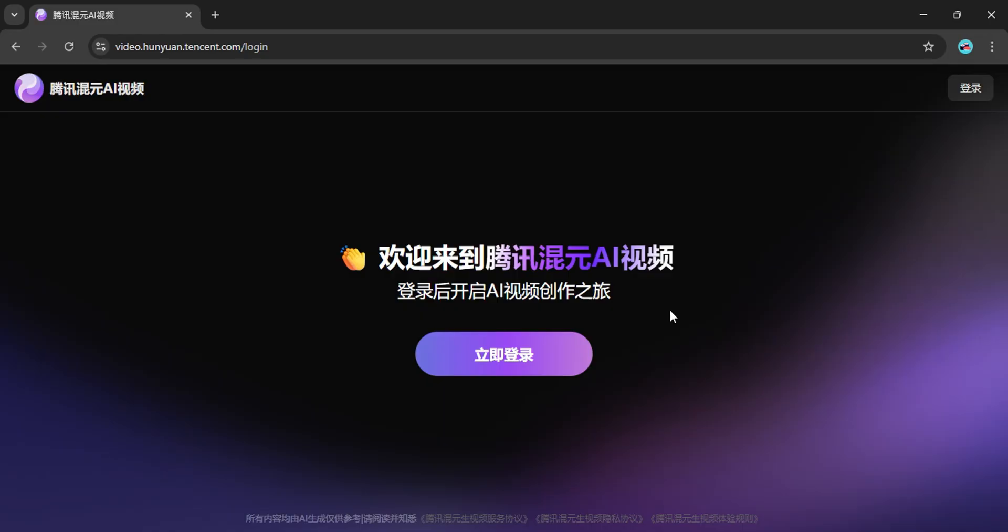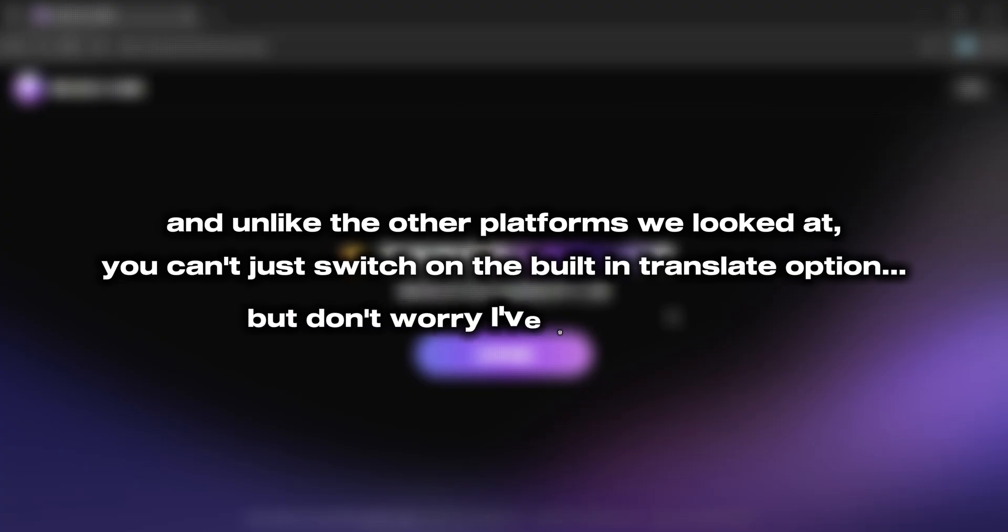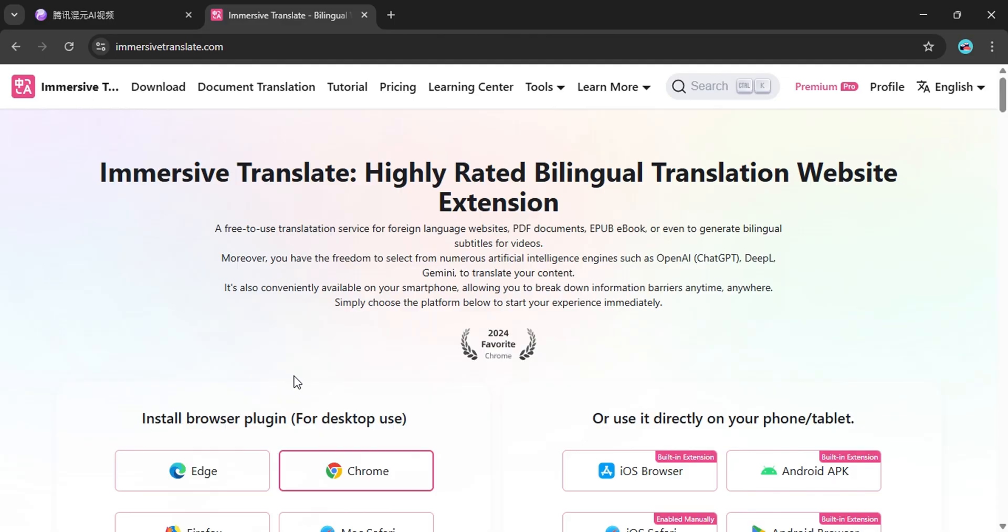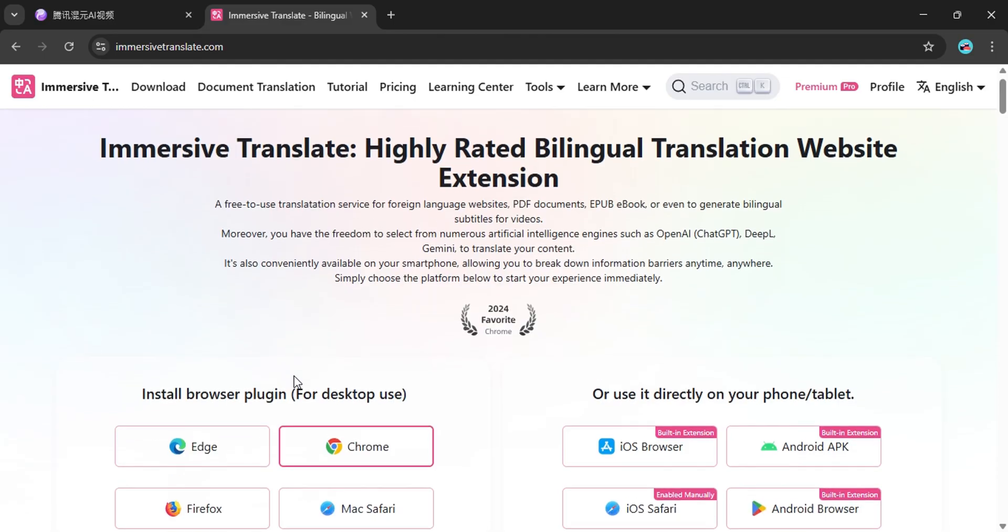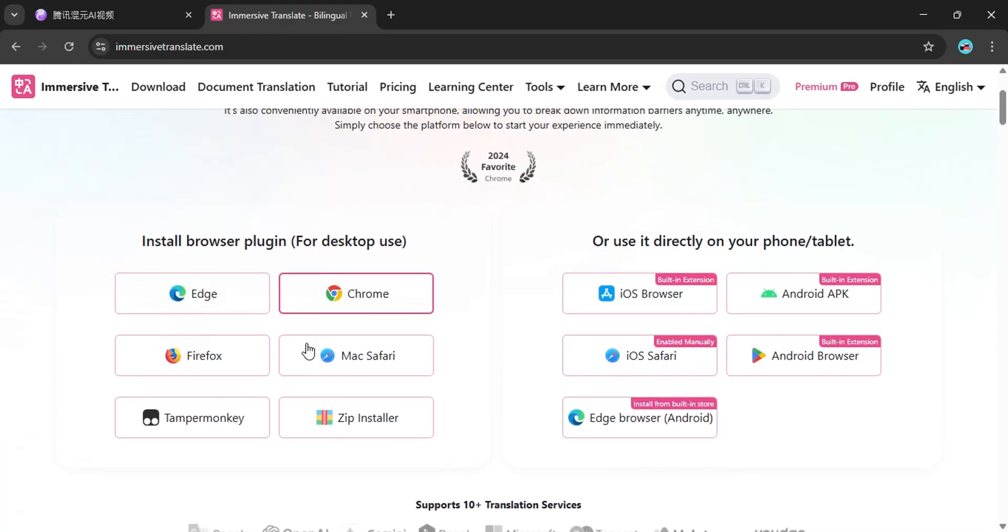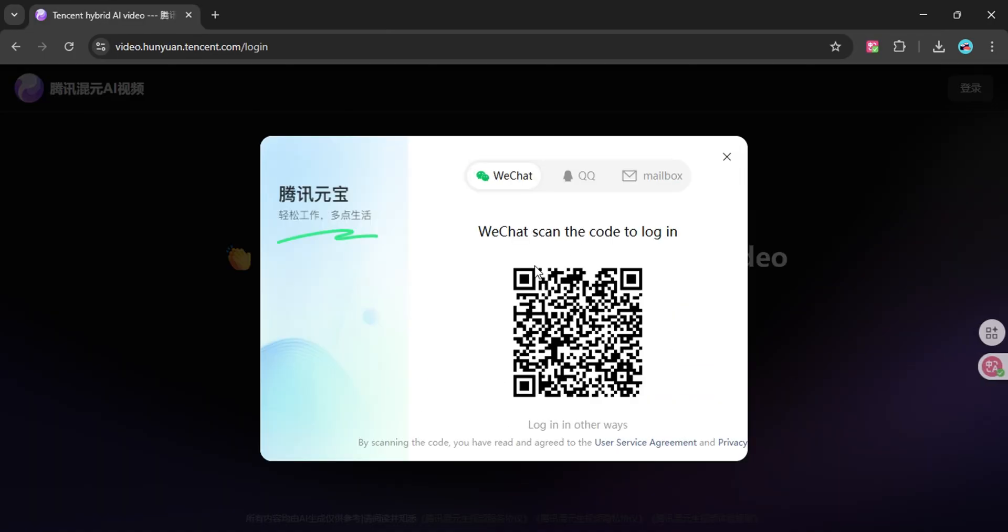All right, now it's time for the bonus tool. And trust me, this one is a total game changer. There's just one little catch, it's in Chinese. And unlike the other platforms we looked at, you can't just switch on the built-in translate option. But don't worry, I've got you covered. All you need is a free browser extension. I'll leave the link in the description. Turn it on and boom, everything instantly becomes readable in English. Problem solved.